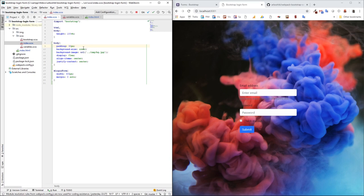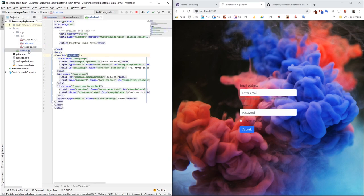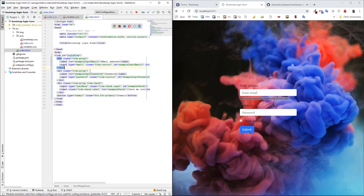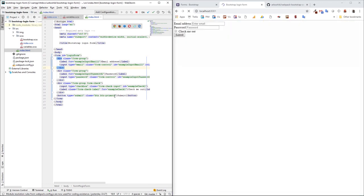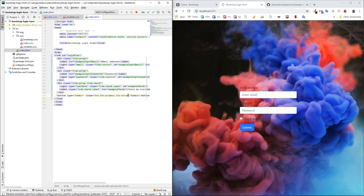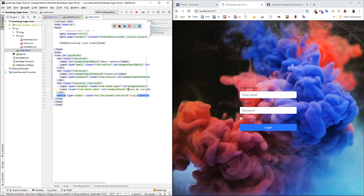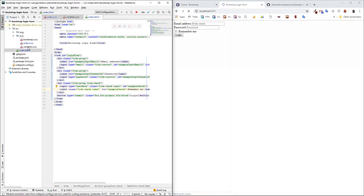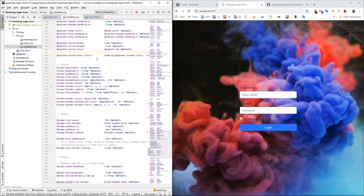Okay, yeah, but before this let me change something in the html. I don't want this hint, email hint. I want to make my button as a block button block. Let me call it login. And instead of check me out, I'm gonna call it remember me. Okay, now let's move on variables.